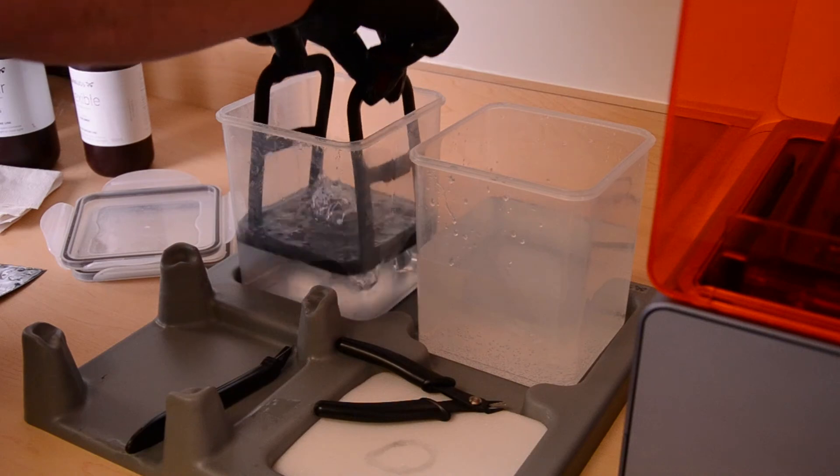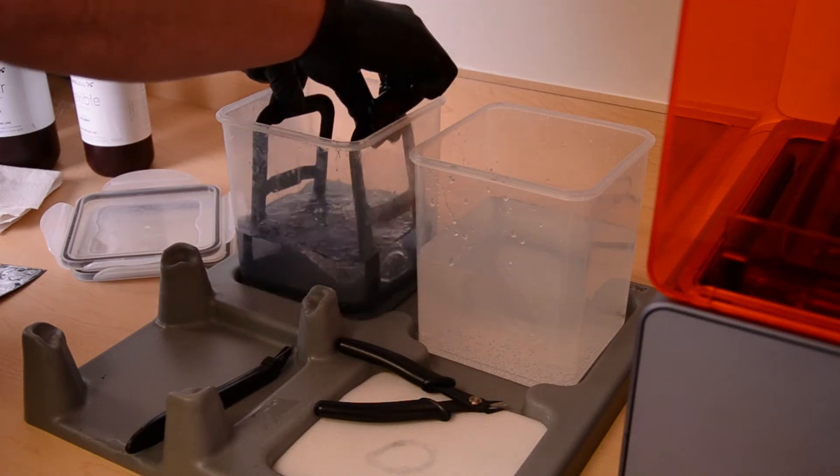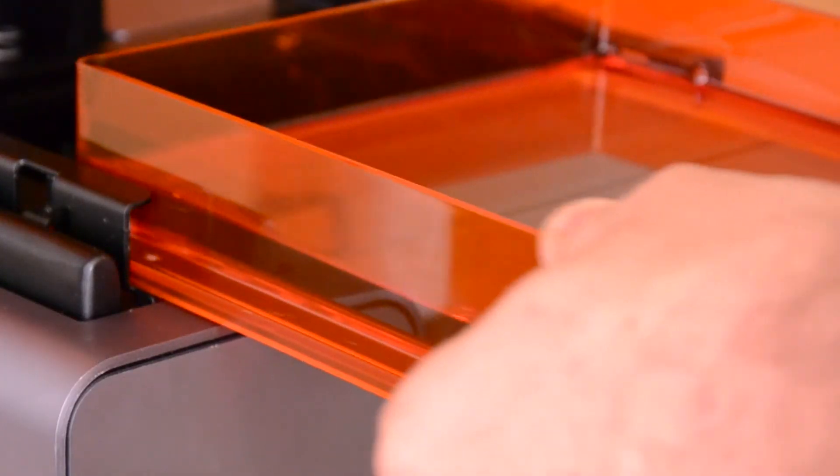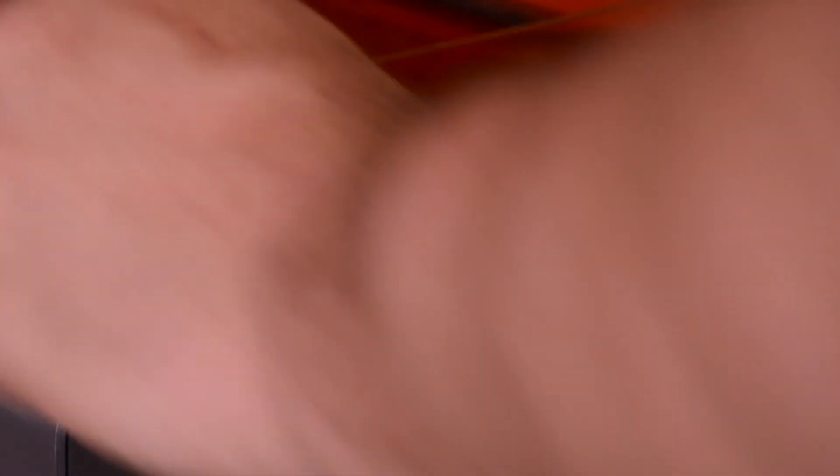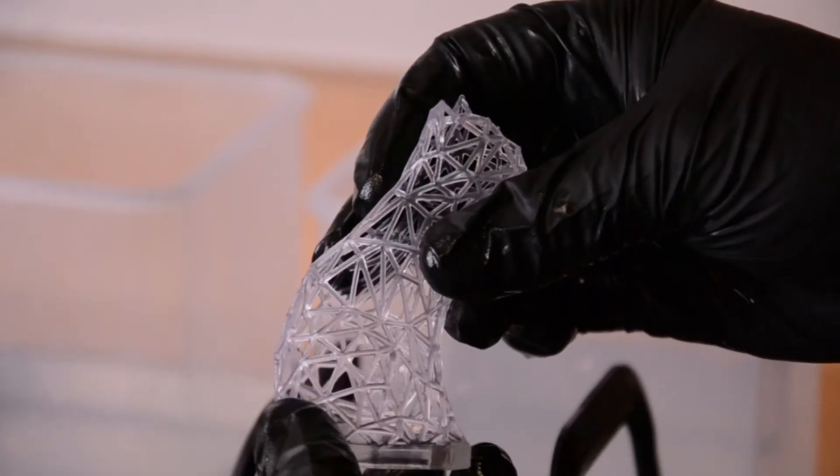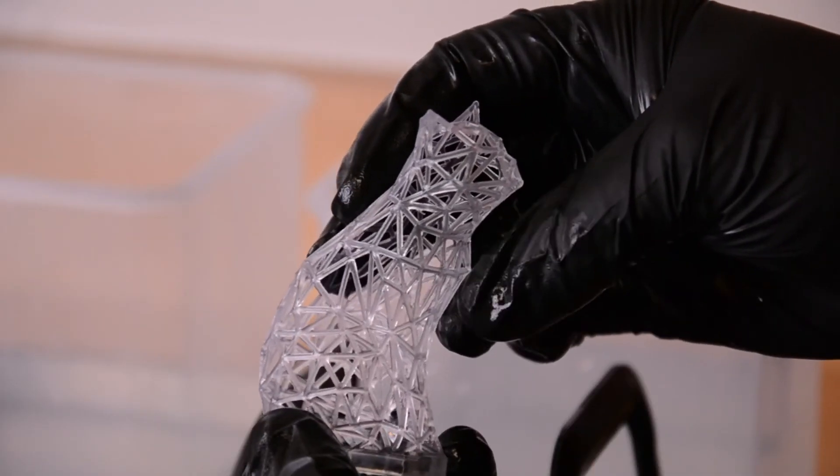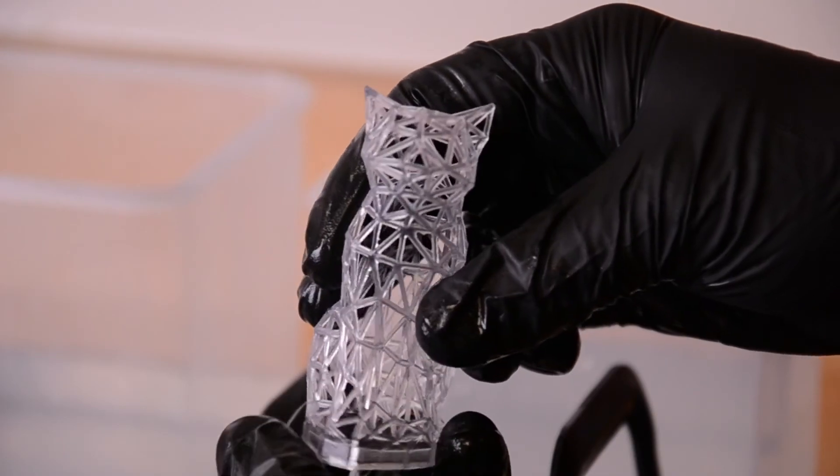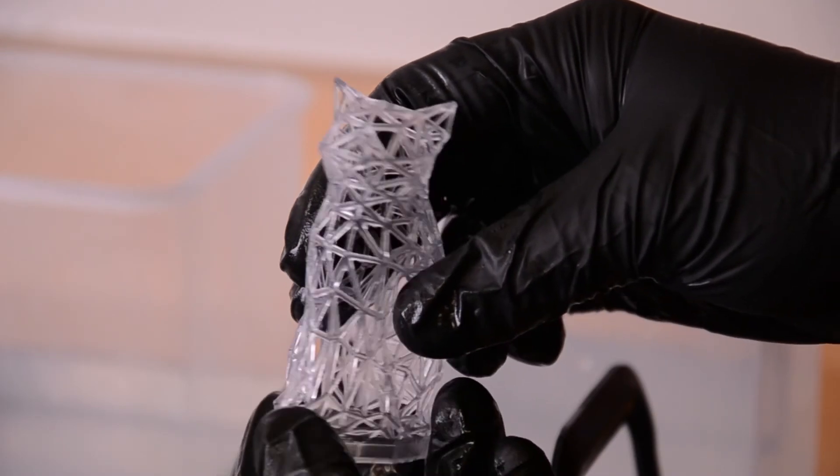The resin can be a challenge to work with. It's sticky, it's stinky, and it's really hard to get off your hands. But after your first few prints, you'll get familiar with it, and it'll start to be a much more efficient process.